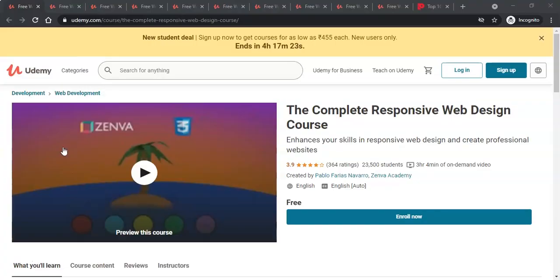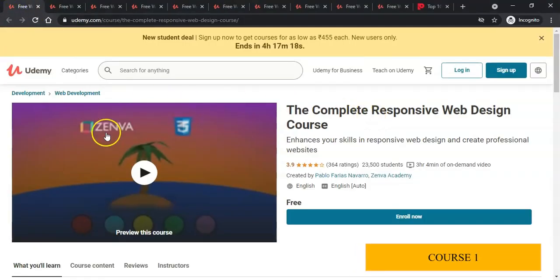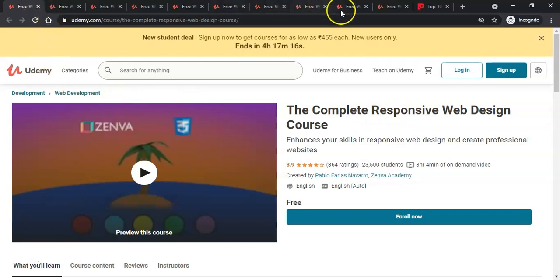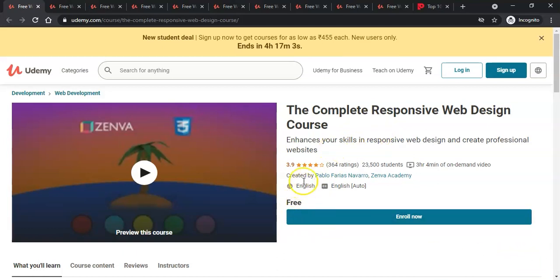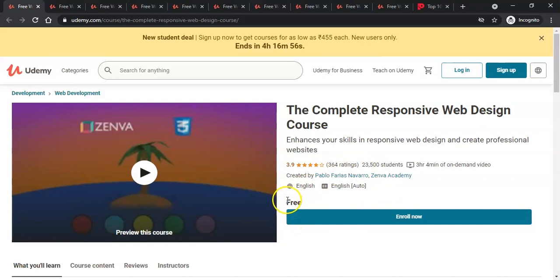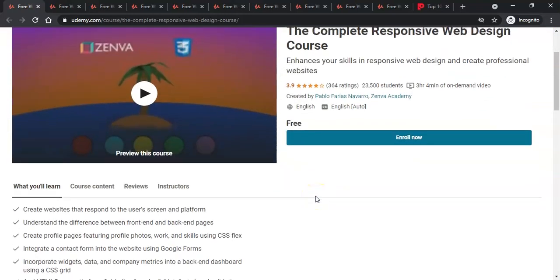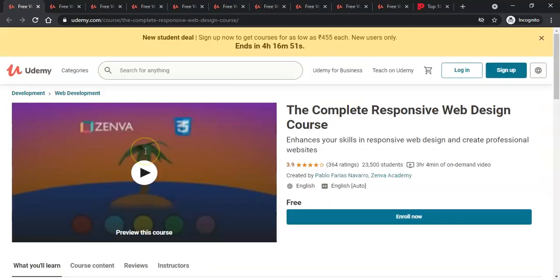Let's jump into the courses. I opened all 10 courses for you to save some time. The first course is the web development and web design — responsive web design course. This is a free course with a rating of 3.9 and 23,500 students enrolled. You can see it's a free course and you can enroll now.